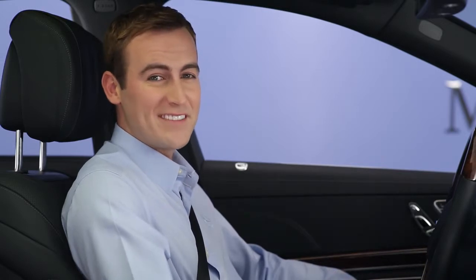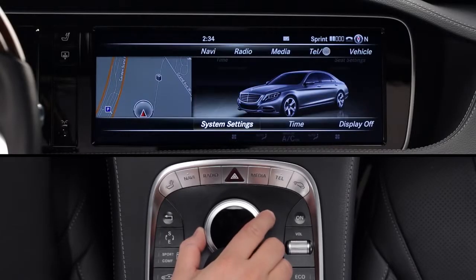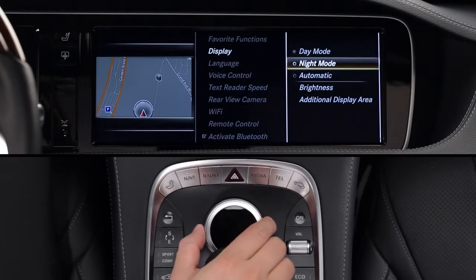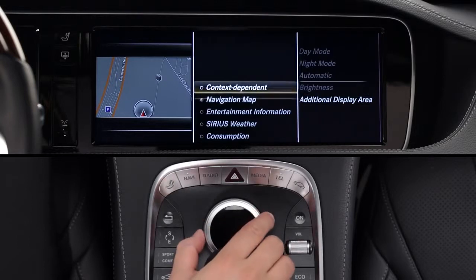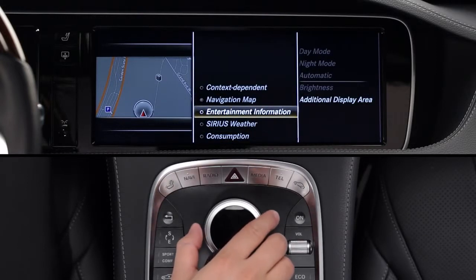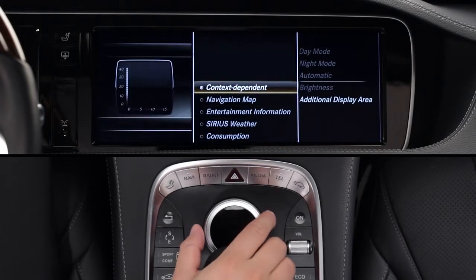In addition to the Favorites keys, you can also select what appears on the left side of the command screen. From the vehicle menu, select System Settings, Display, then Additional Display Area. A menu will appear with several options, from a permanent minimap of your location to weather information. If you choose the context-dependent option, the display will show secondary information based on whatever mode you're using at the moment.